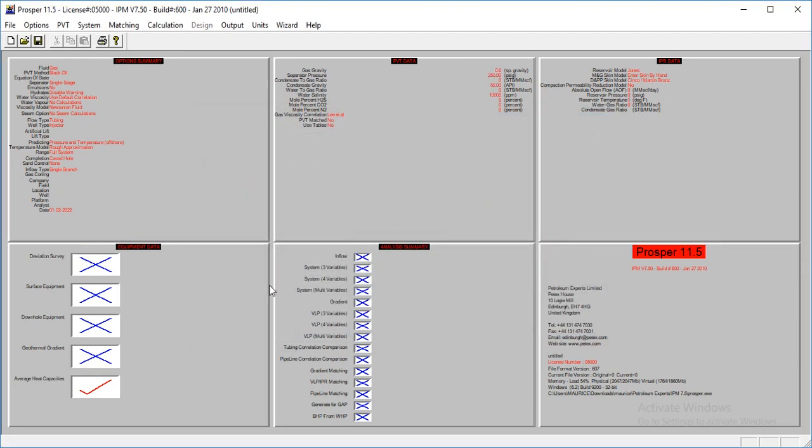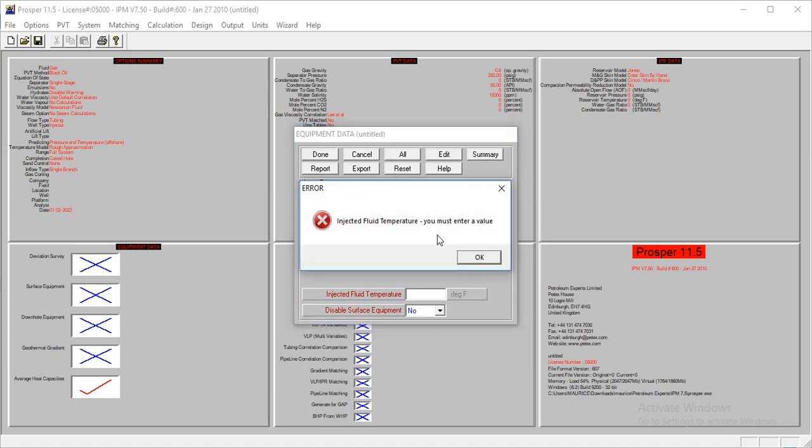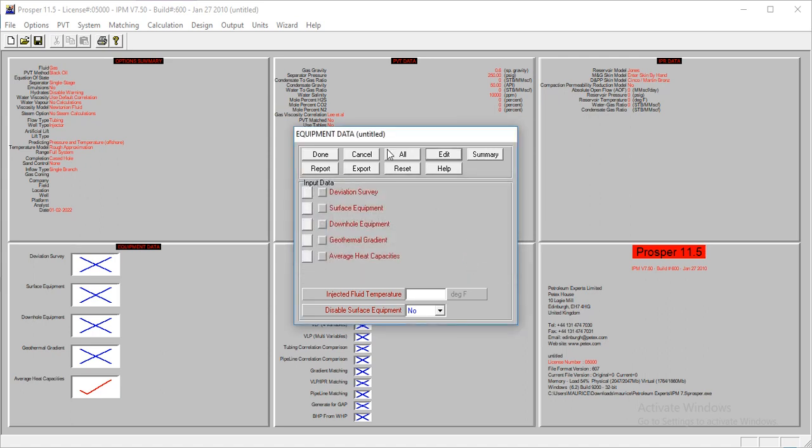The next thing which we're going to look at is the equipment data. We're going to select all, and then I'll deselect the surface equipment because we're not going to model that in this tutorial.